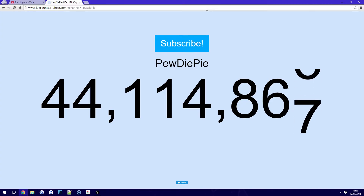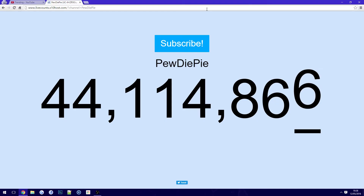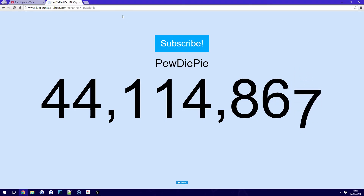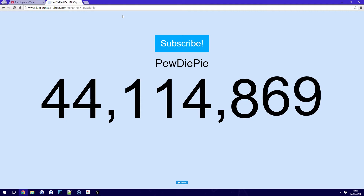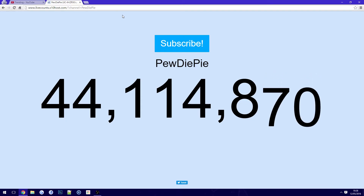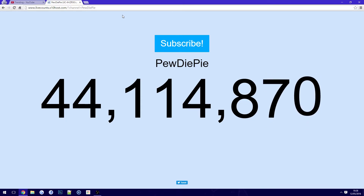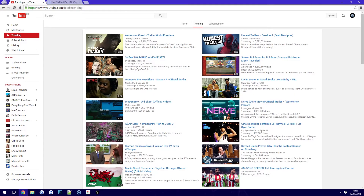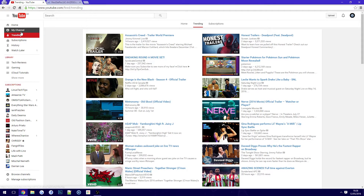There you go — you can see he lost one and then just gained seven. So this works in exactly the same way for your own channel too.